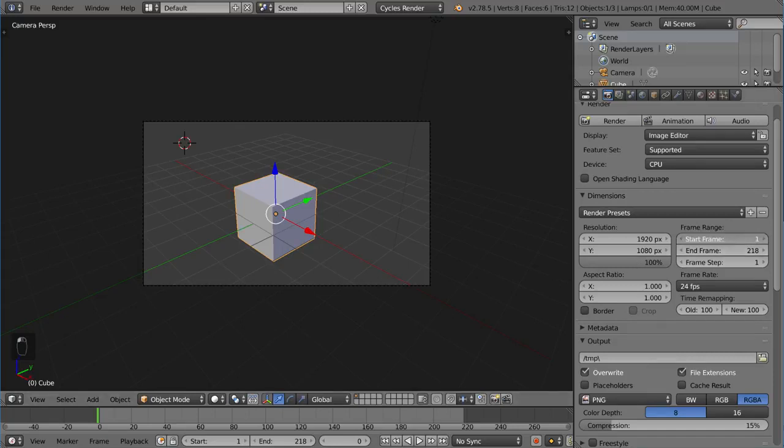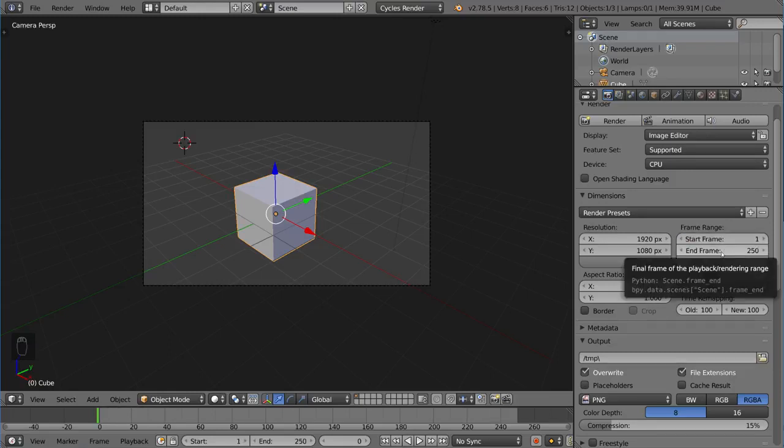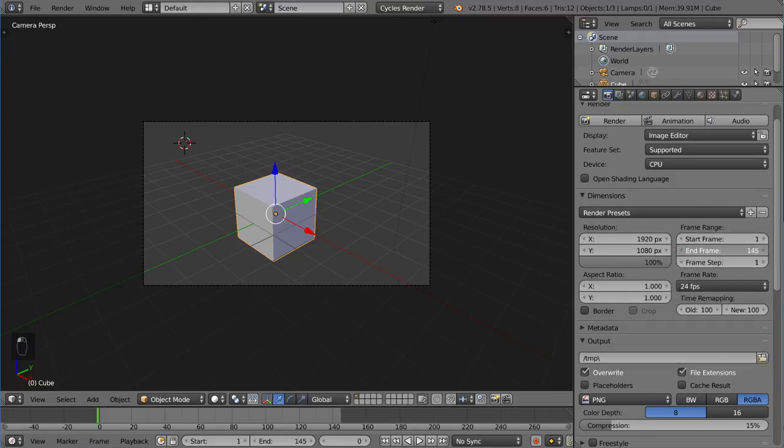The next stuff is start frame, end frame. This is pretty intuitive stuff. It's basically just the end and beginning of our timeline here. So that's pretty simple stuff, pretty intuitive. And you can see the timeline moving in the bottom.